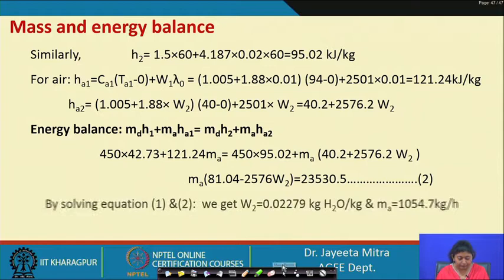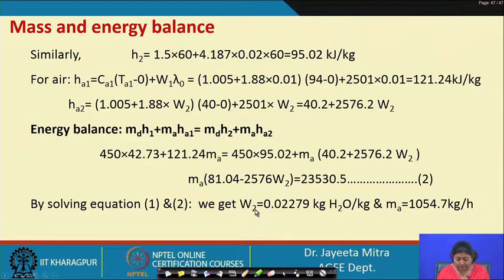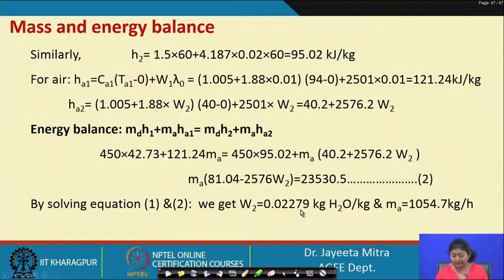Solving these two equations simultaneously, we get W₂ = 0.02279 kg H₂O per kg dry air, and the mass flow rate of air required is Mₐ = 1054.7 kg/hr.